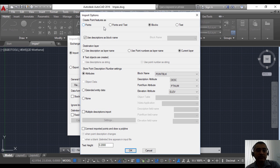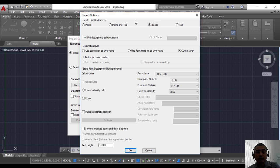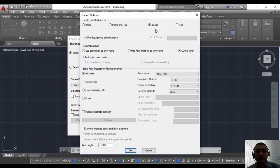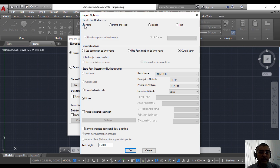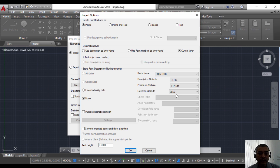I'm going to choose object type to import or export as point features. Create point features as points, points and text, blocks, or text. So the incoming data can either be created as points or blocks or text, whatever you want. Let us do a simple way first, let us choose this as point.